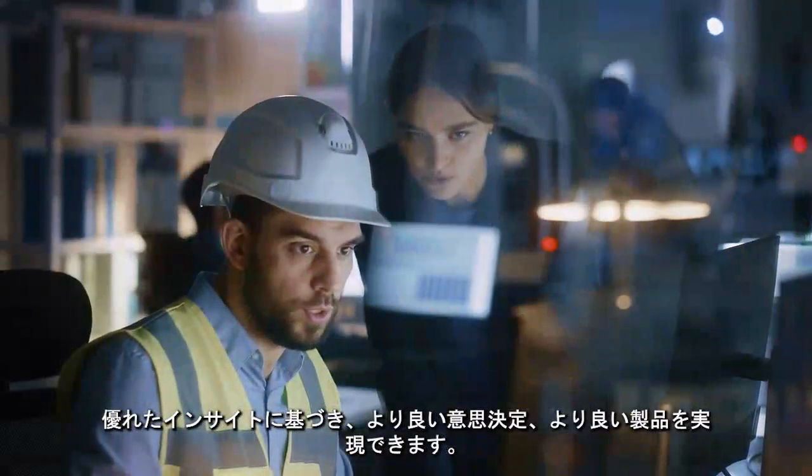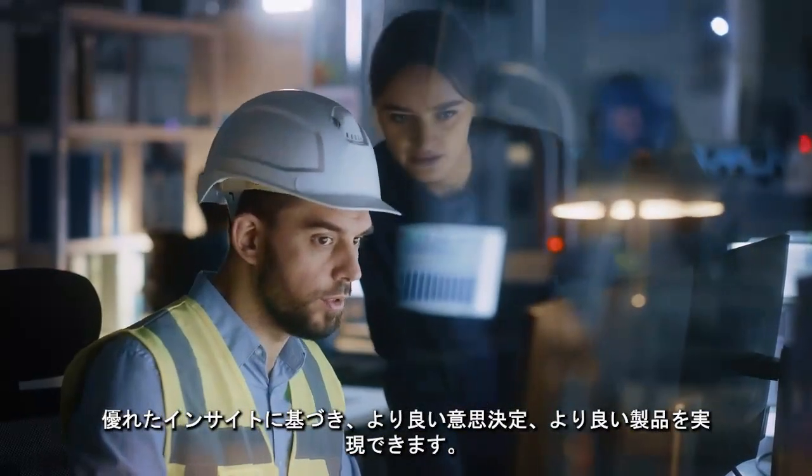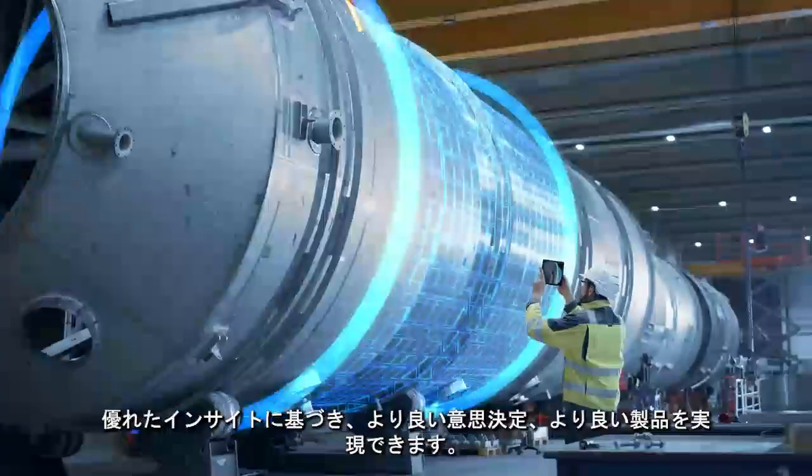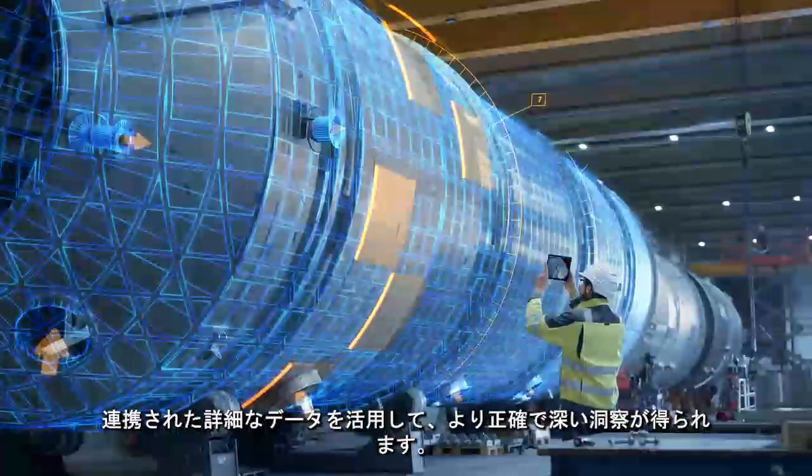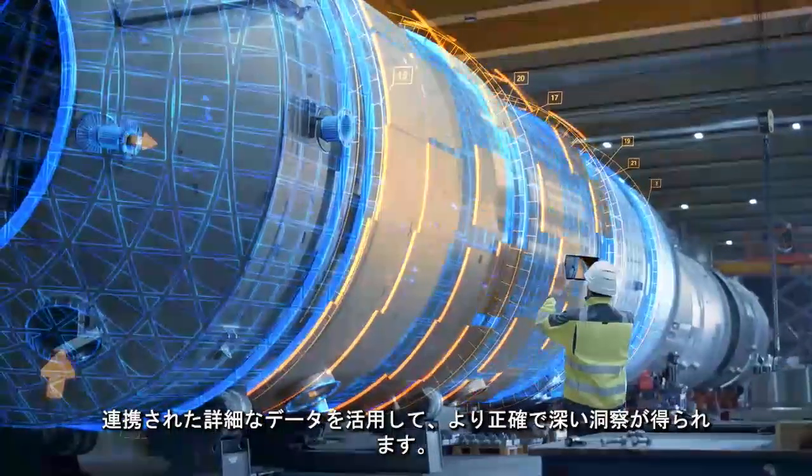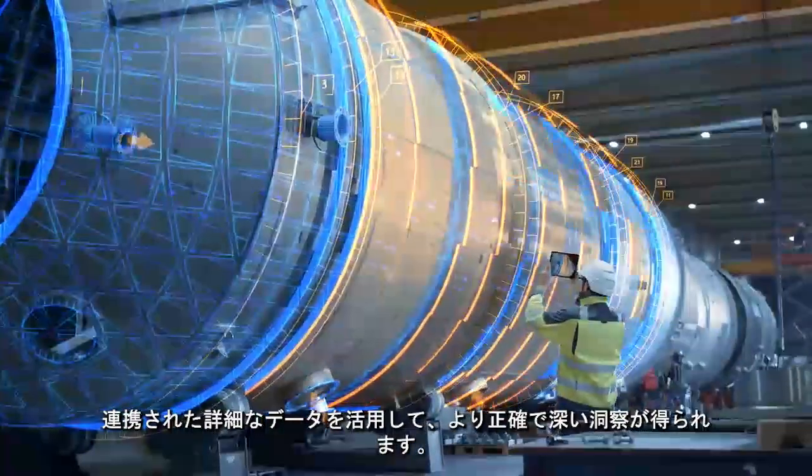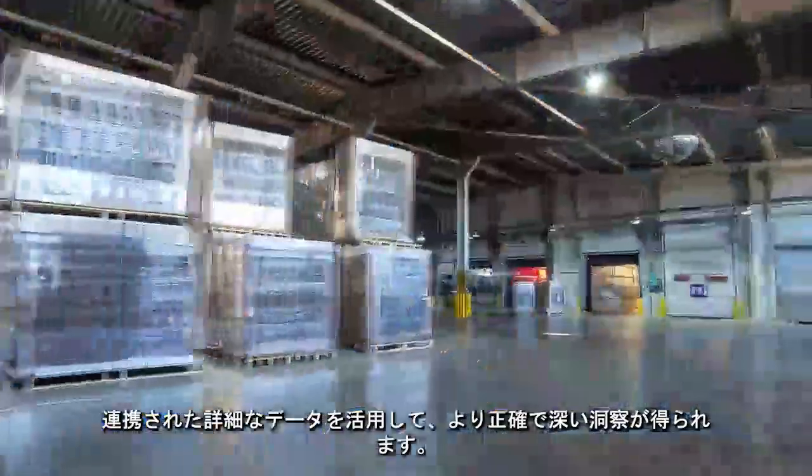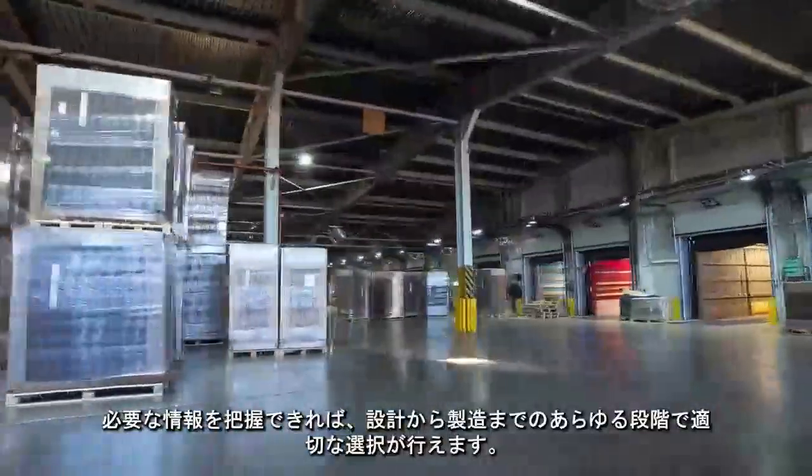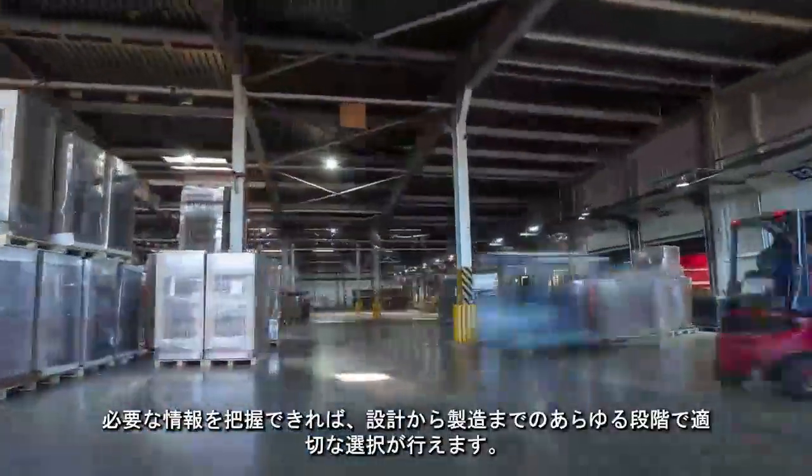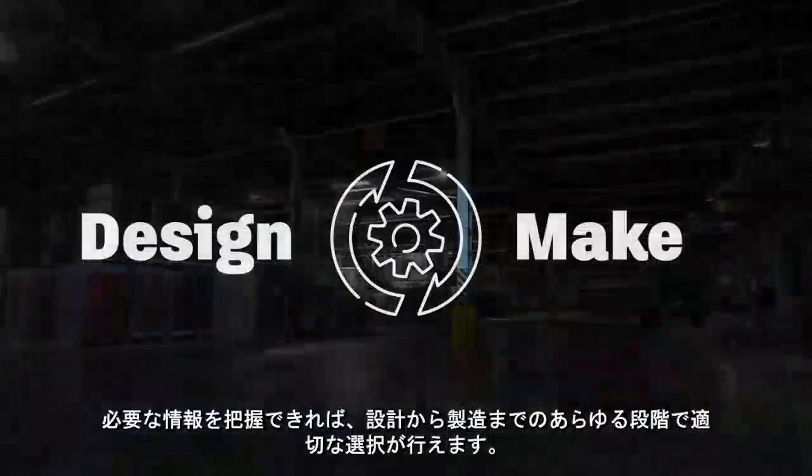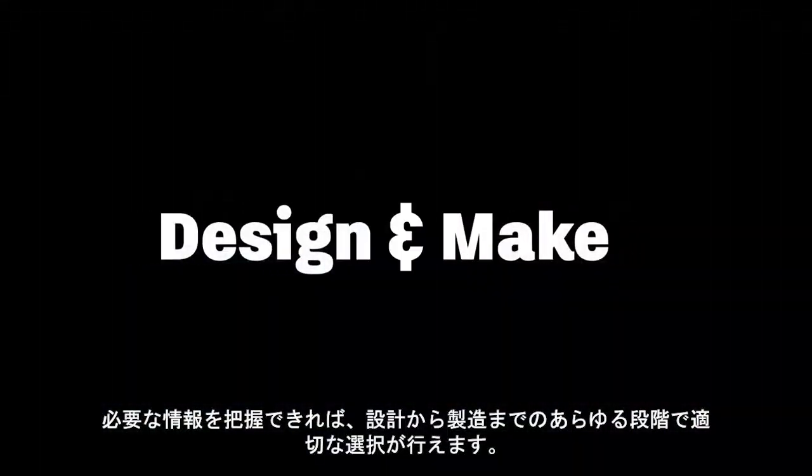Better insights lead to better decisions and better products. Granular data that's connected gives you these improved lines of sight. The ability to see around corners, make better choices at every stage, from design to make.